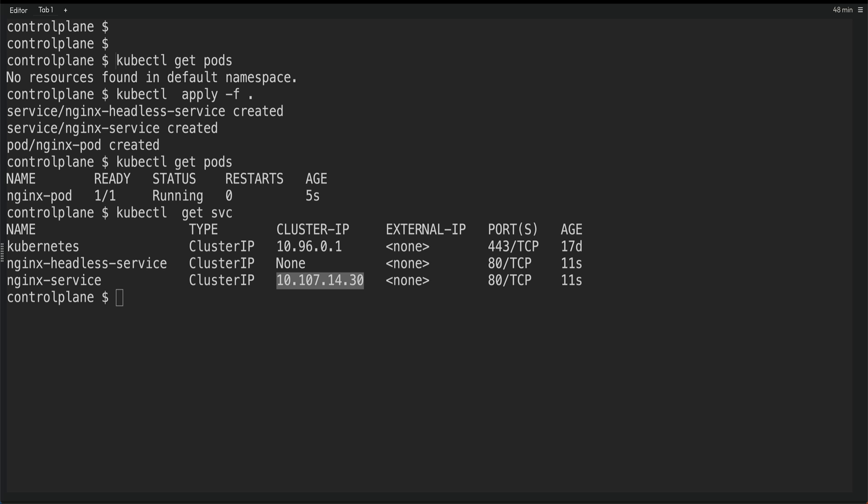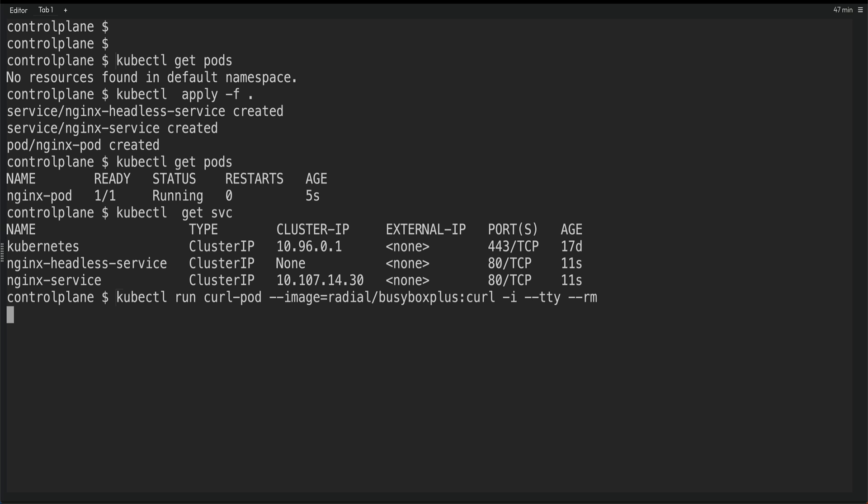Alright, so now what I'm going to do, I'm actually going to create a pod, a debug pod or basically a networking pod. And from that pod, I'm going to curl these services, do a ping on these services to do some network operations. So let me just run this pod. I'm using this radial busybox plus curl image because this has all the required networking tools. You can also use this. And I'm inside the pod.